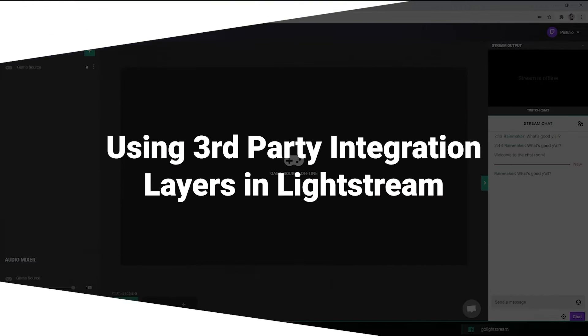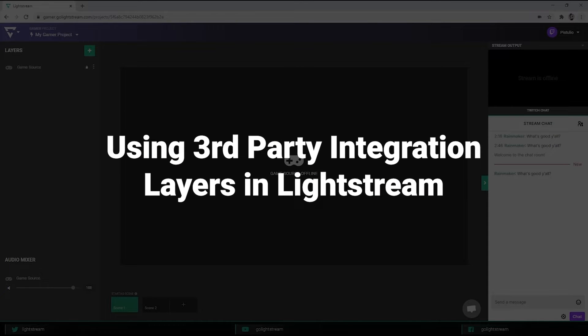Hey there, I'm Sean from Lightstream. In today's tutorial I'm going to show you how to further customize your projects using third-party integrations.